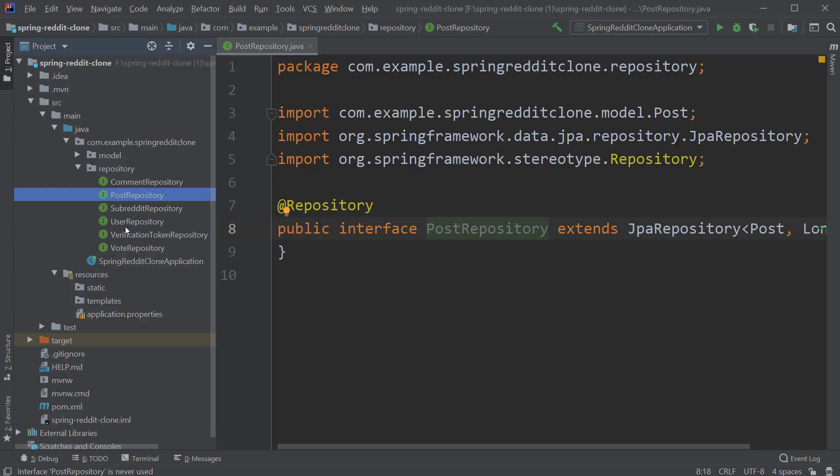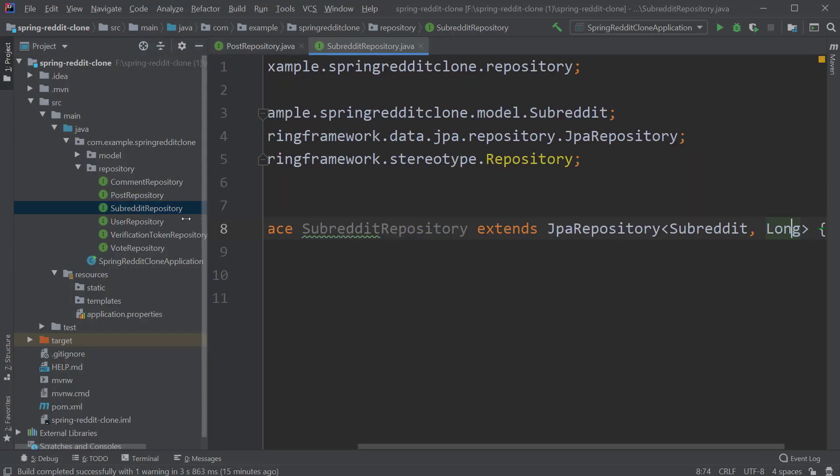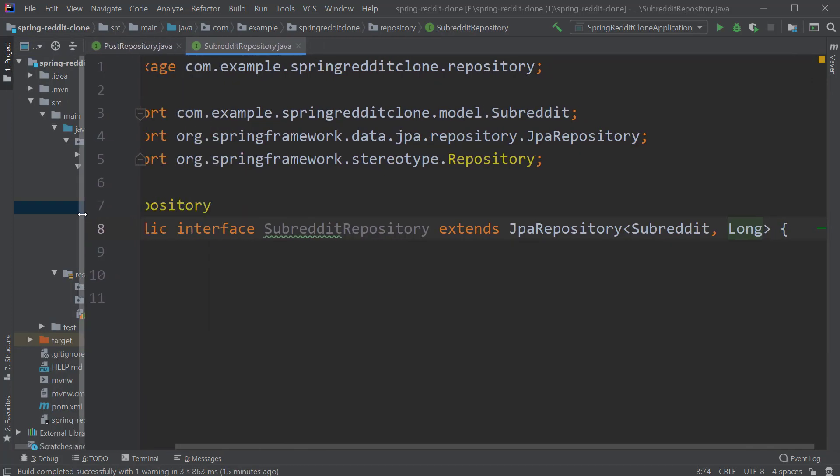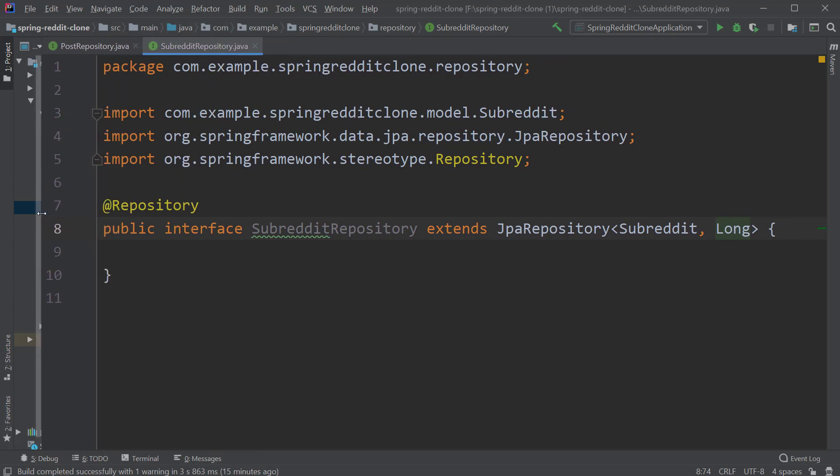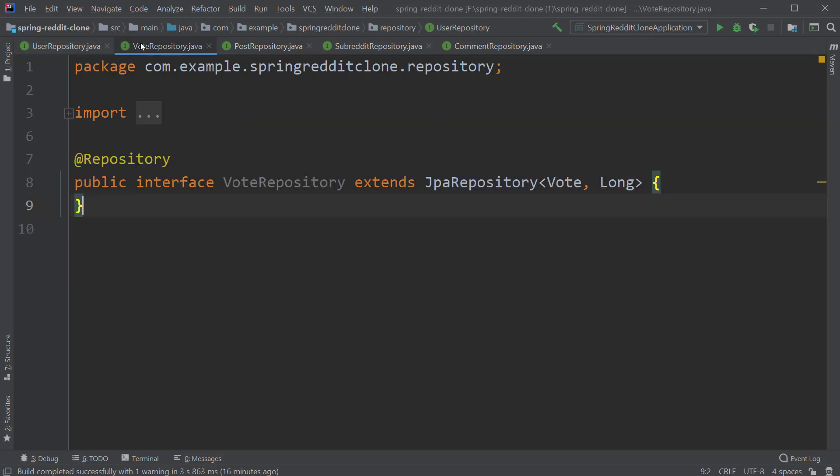Next, we have the SubredditRepository which is also extending the JpaRepository and taking Subreddit and Long as generic arguments. Followed by the UserRepository. And next, we have a VoteRepository. And lastly, we have the CommentRepository.